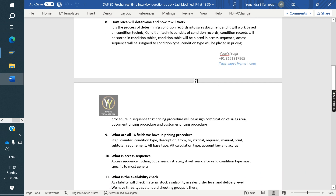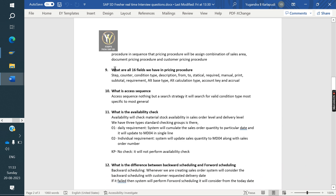What are all 16 fields in a pricing procedure? Step, counter, condition type, description, from, to, statistical, required, print, manual, subtotal, requirement, alternative calculation type, alternative base type, account key, and accruals. If possible, you can briefly explain the purpose of each field such as step and counter.